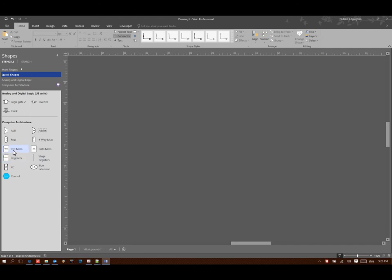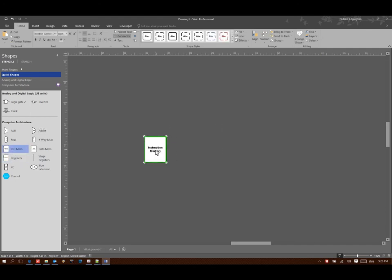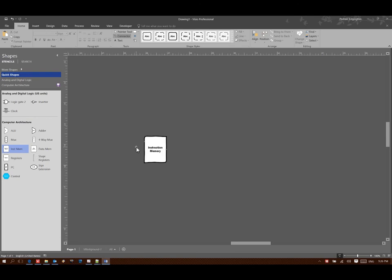I will start with my instruction memory because this will tell me what my base address is, what the offset from that base address is, as well as where the destination is, where I should store my data.